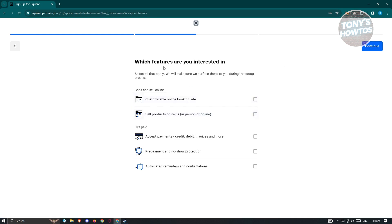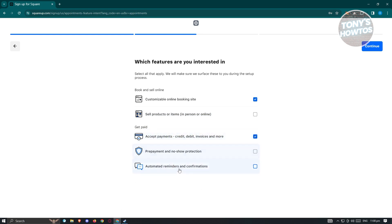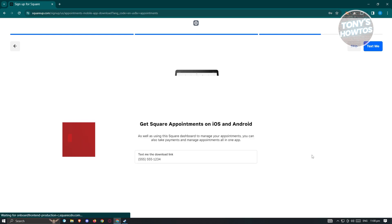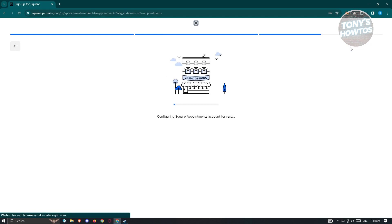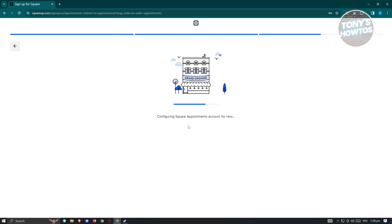From here, it's going to give you features you might be interested in — like customizing a booking site, selling items online, accepting payments via credit, debit, invoice, and more, as well as prepay and automated reminders and confirmations. I'm going to choose these two services and hit continue. It will then prompt you to get Square Appointments on Android, but for now let's click on skip. From here, it will configure your Square Appointments account — let's just wait for it to load the dashboard.